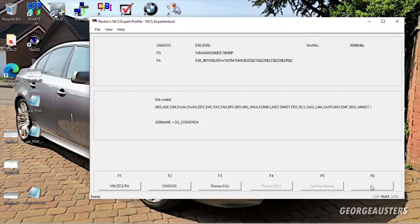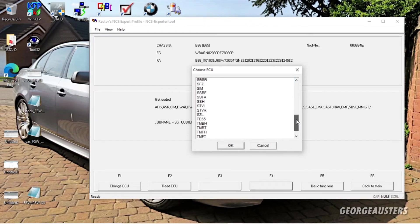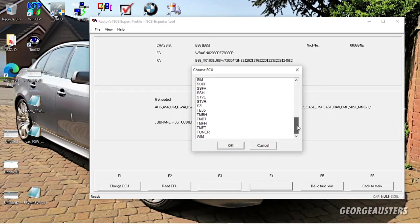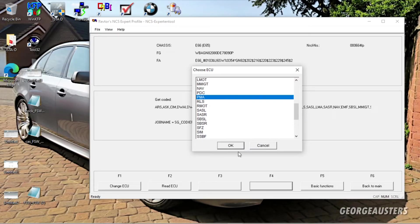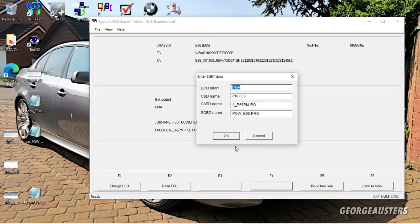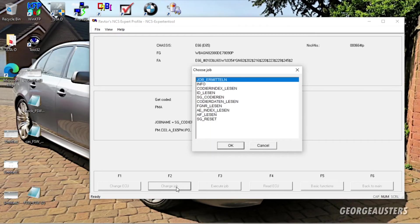Okay, and it's going to start reading my VIN. And then you want to select Back, and then Process ECU. And then you want to select the ECU, the module that your battery is on. In my case it is the Power Module, which should be PMA. There we are.